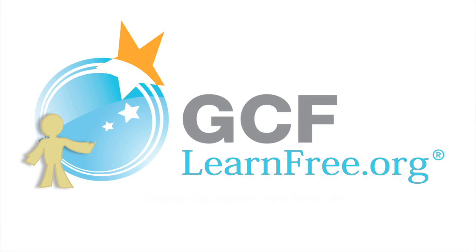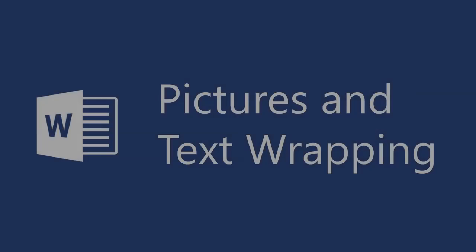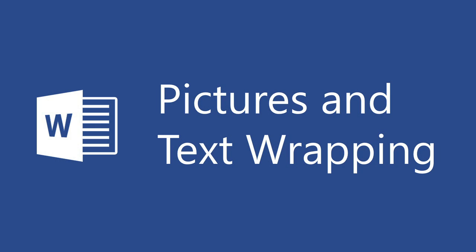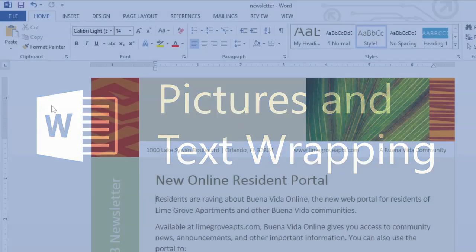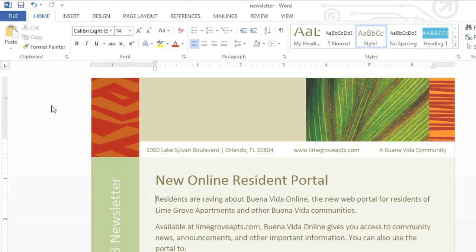Goodwill Community Foundation, creating opportunities for a better life. Word gives you several different ways to add pictures to your documents. You can use your own, or you can search for something in the online picture library, which includes stock photos, clip art, and other graphic resources.